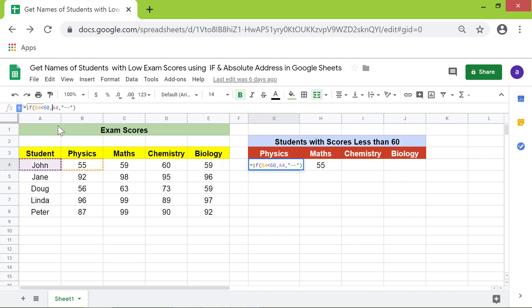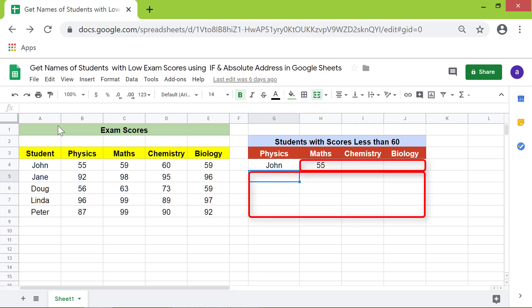I will modify the function in this cell — click before the letter A and press F4 three times. The dollar symbol indicates the column label is absolute. Press Enter. Now I will copy the formula to these cells.